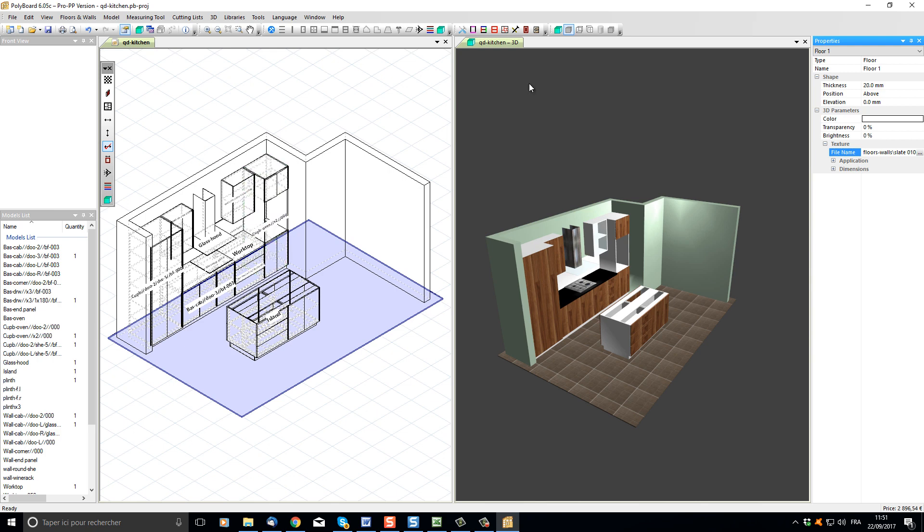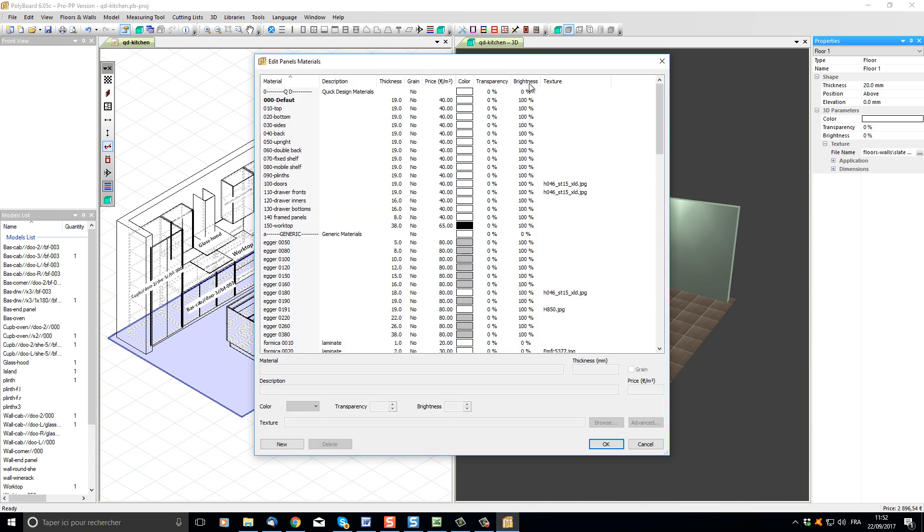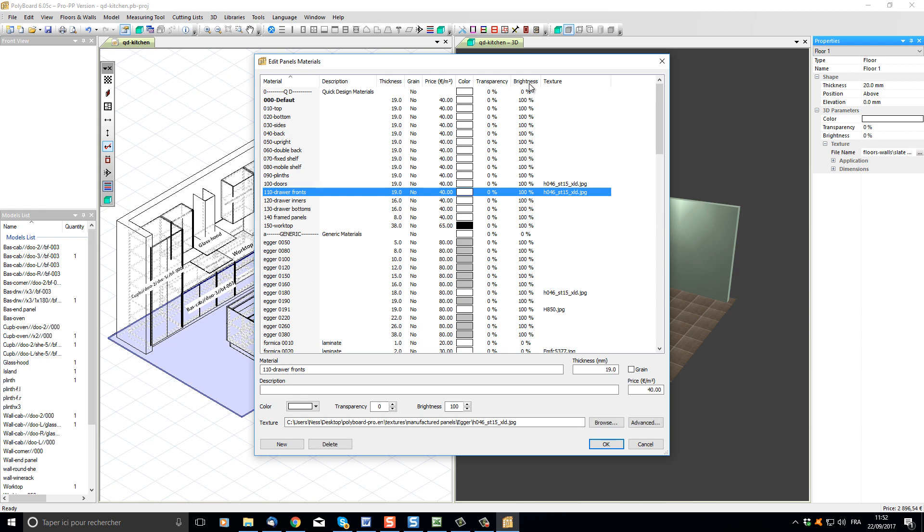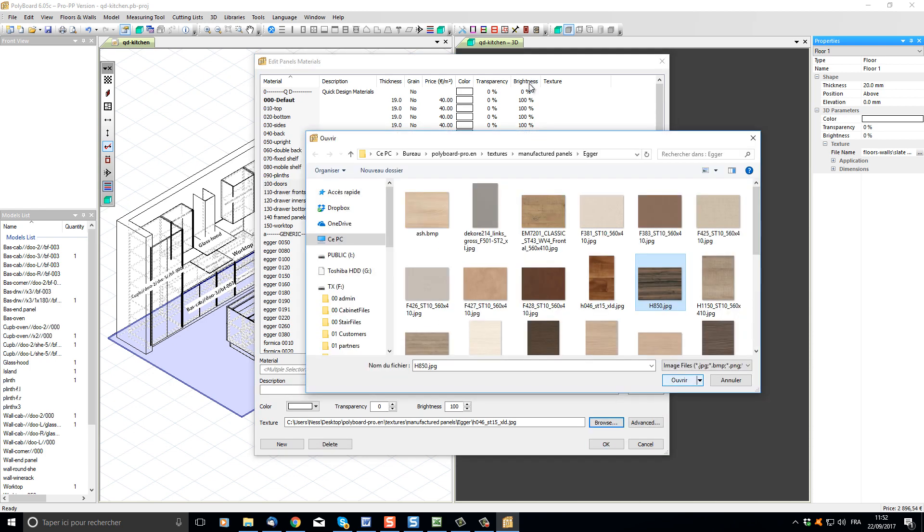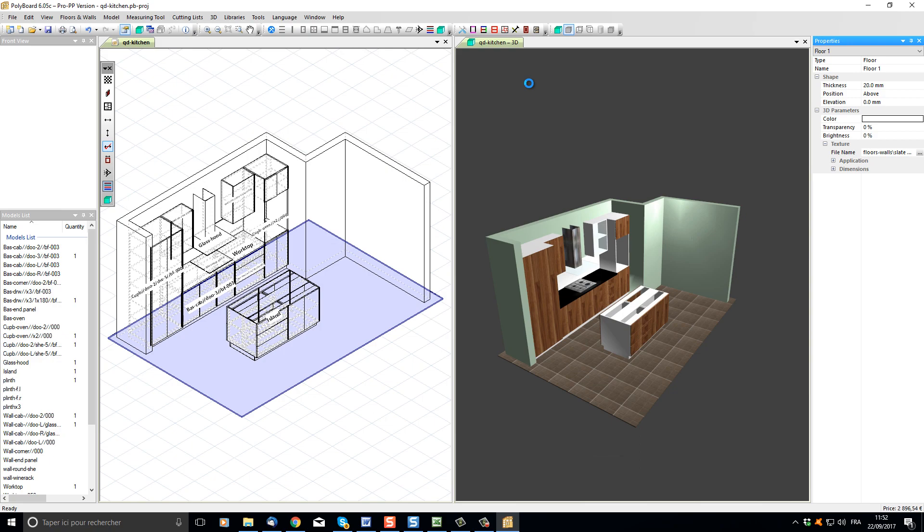I click on panels materials. I can choose, for instance, the materials that make up our door fronts and our doors. Let's change their aspect, put it on another type of panel, and our project will be updated.